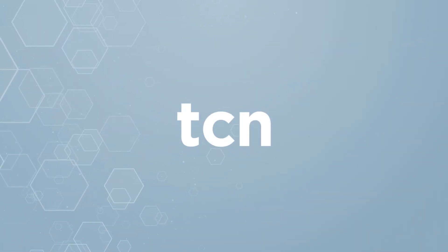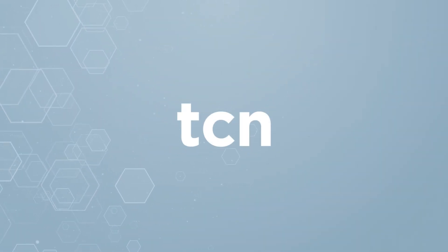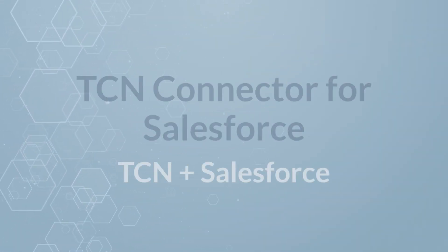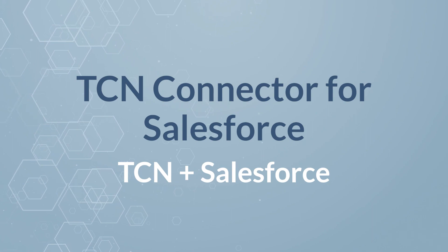The TCN connector for Salesforce increases call center productivity and agent visibility.